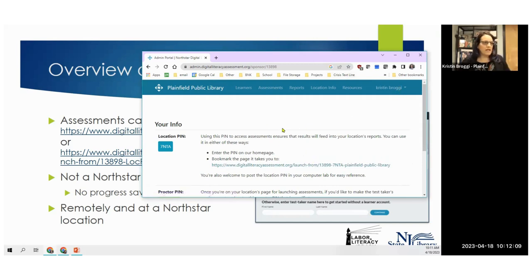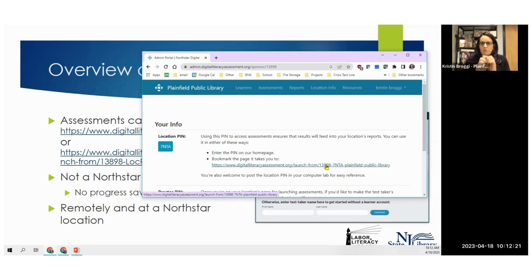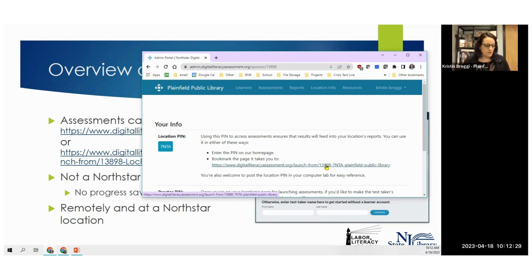My location pin for Plainfield is 7NTA. We don't even bookmark it — we have this as a shortcut on the desktop on our public computers. That brings folks directly into our library version of North Star, which is useful. Let me show you now what it looks like when I go into it.